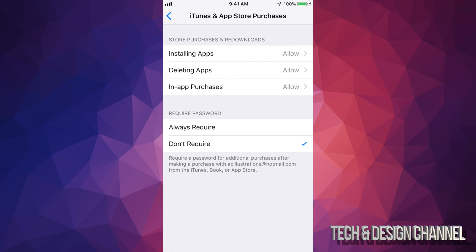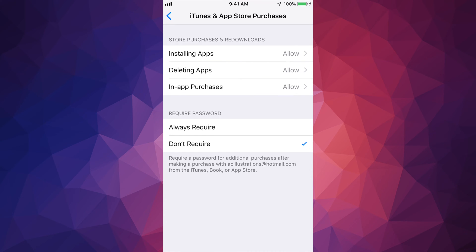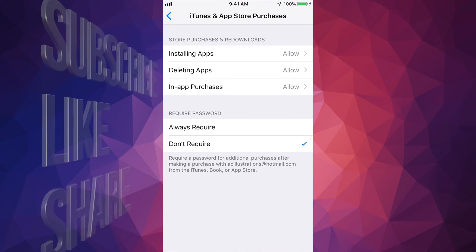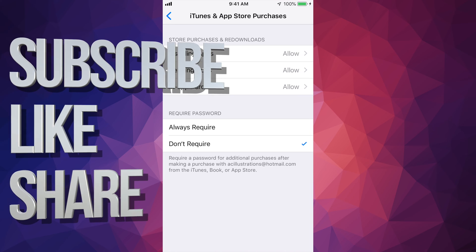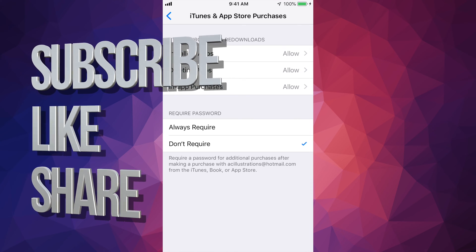Once you do that, you're all done. You can purchase anything within apps. Anyways, that's it for this video tutorial. If you have any questions or comments, you can write them down in the comments area and don't forget to subscribe and rate.